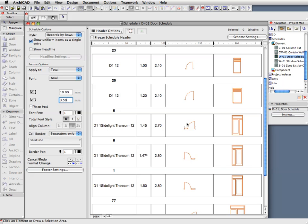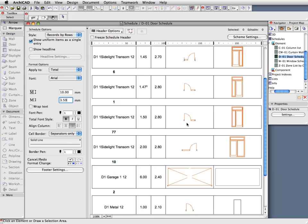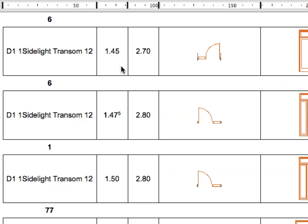Find the first D1 Sidelight Transom 12 row in the Door Schedule. The height of the door is 2700 mm, whereas most of the doors in the building are 2800 mm. Let's look into this discrepancy.